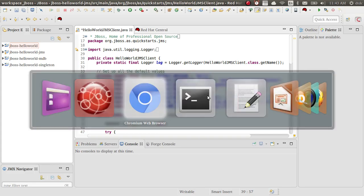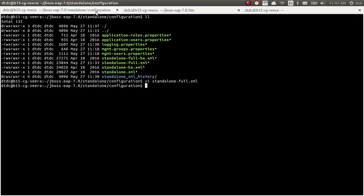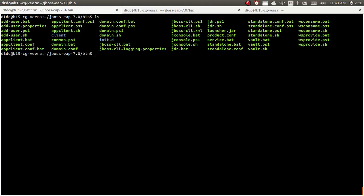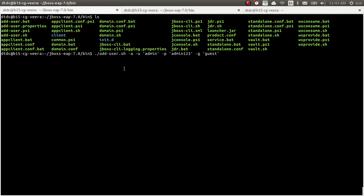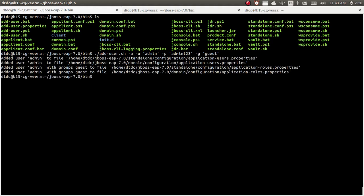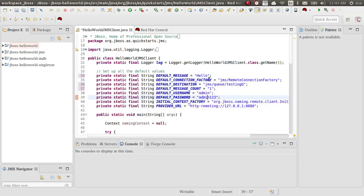We need to create an application user in JBoss. Using add-user.sh, I specify this is an application user — not a management user. The username is 'admin' and password is 'admin123'. You must give the role as 'guest'. If you don't give the guest role, you will not have permission to send a message and it will throw an error.